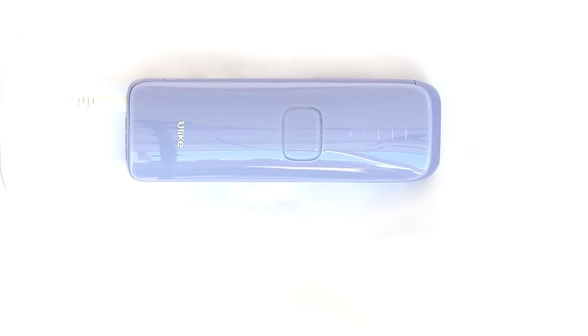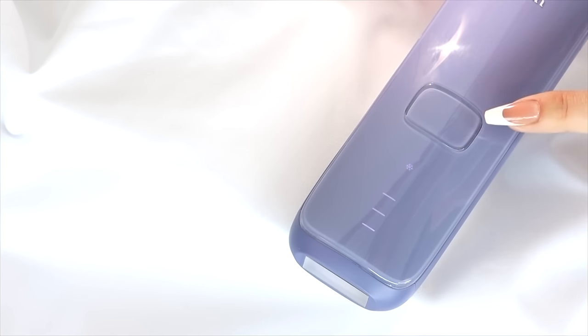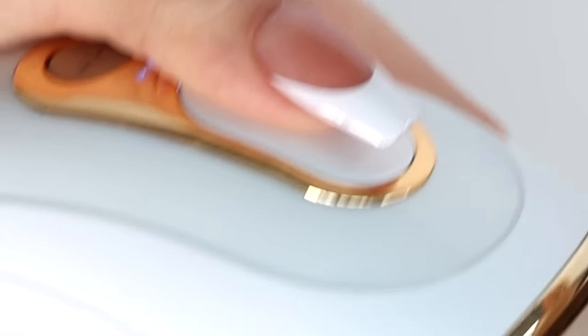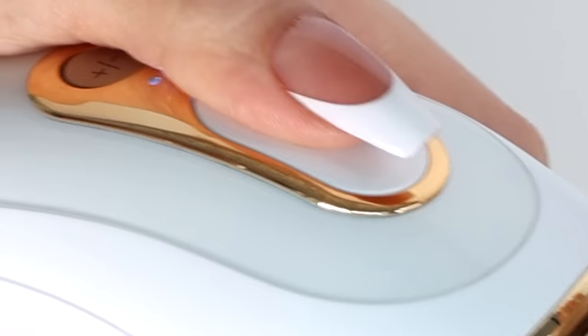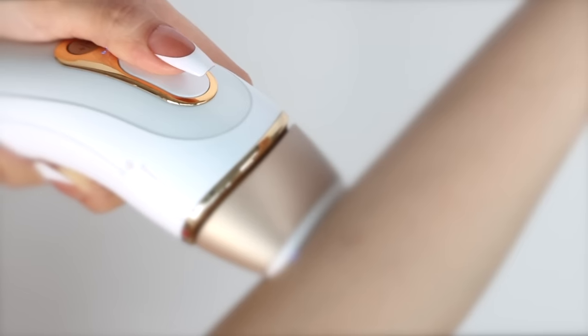With this cute device, you have another important feature that the other one doesn't have. It's auto glide, meaning you don't have to, like with the other one, press down every single flash.